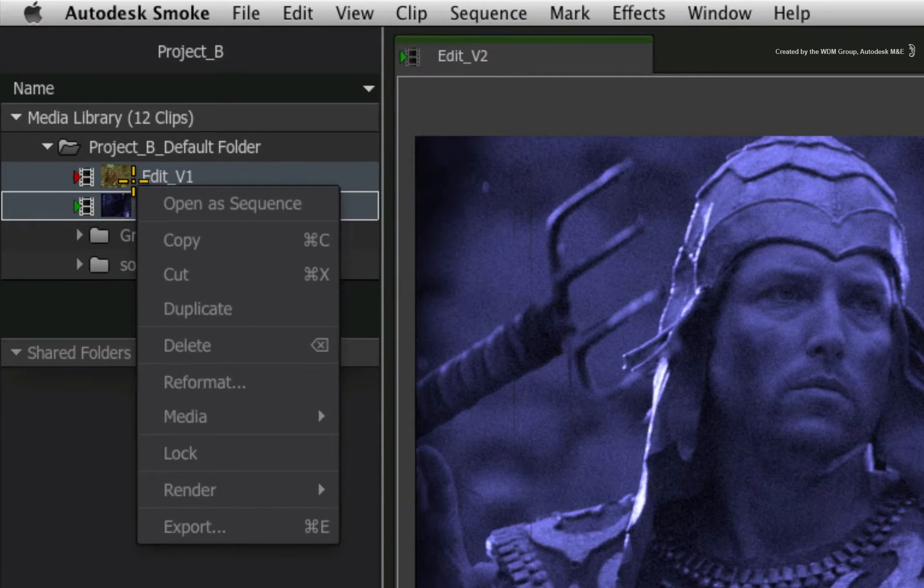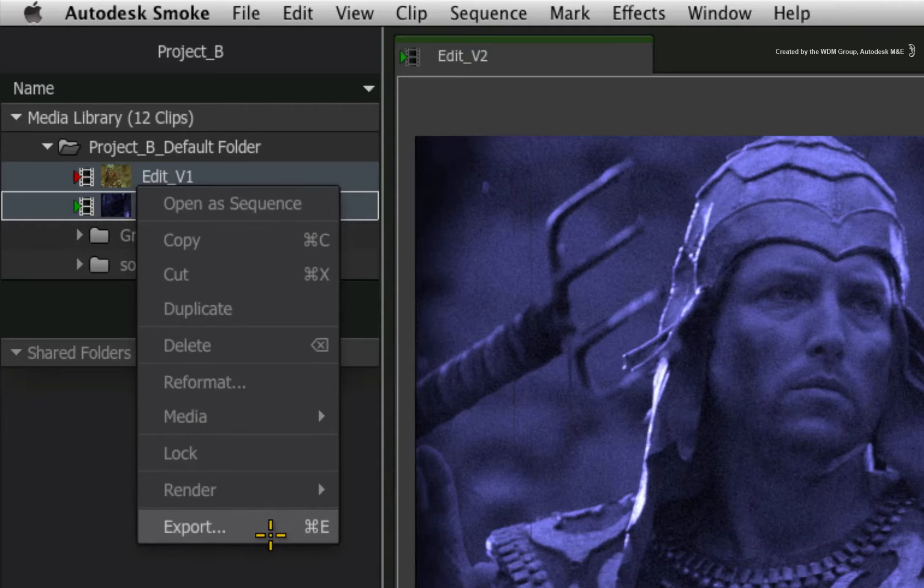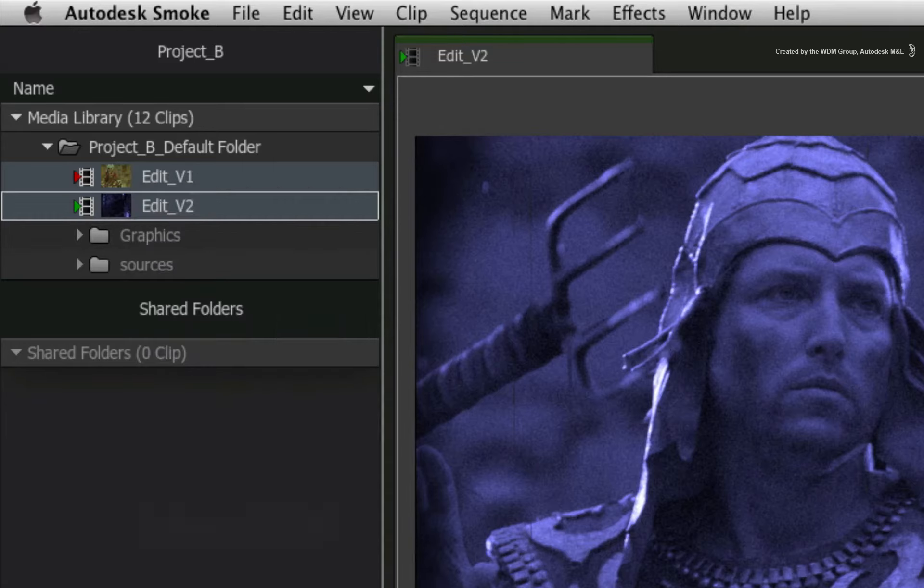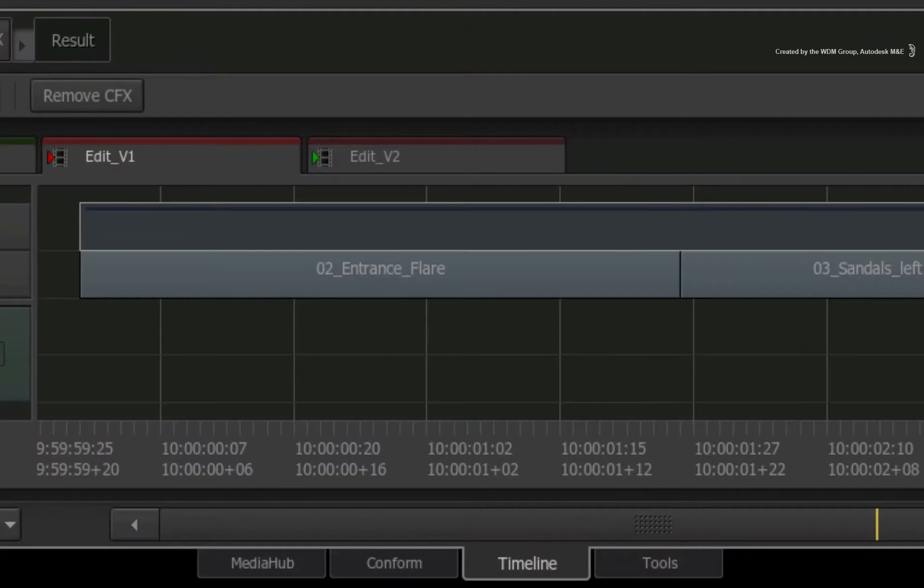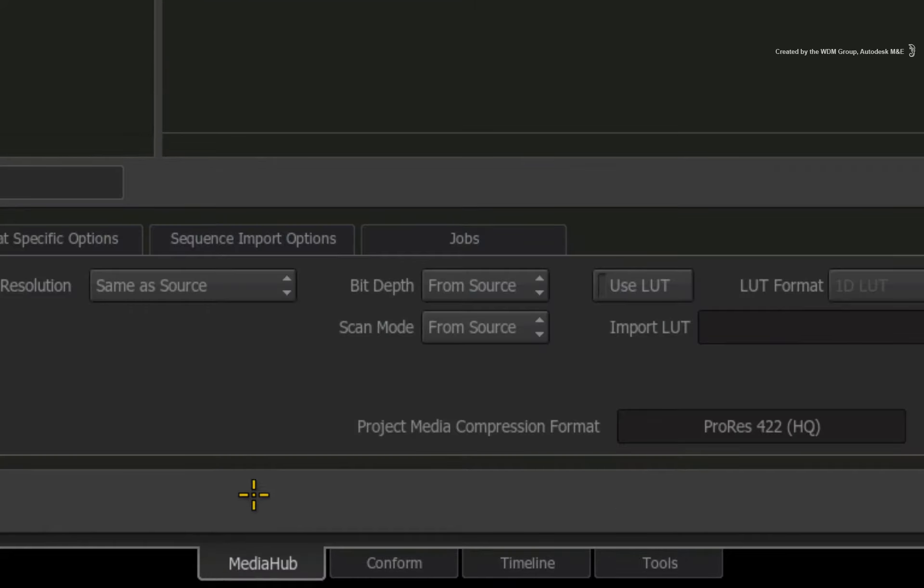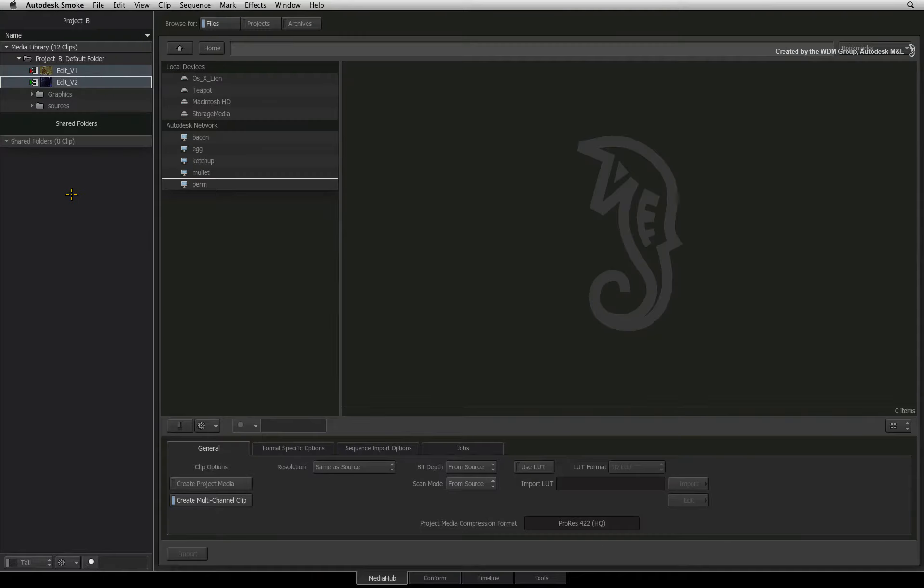Or you could right-click on the selected clip or sequence and choose export in the pop-up menu. Or lastly, you can click on the MediaHub tab at the bottom of the screen. All three mechanisms will take you to the export tools.